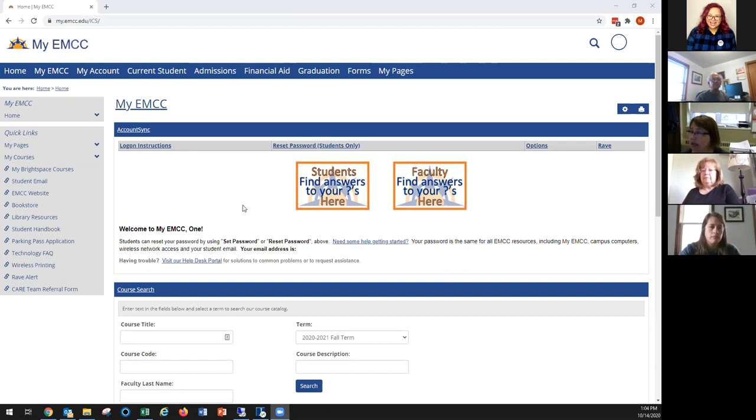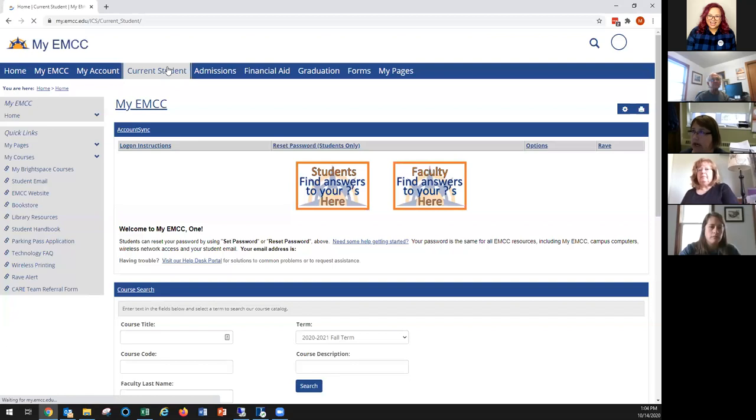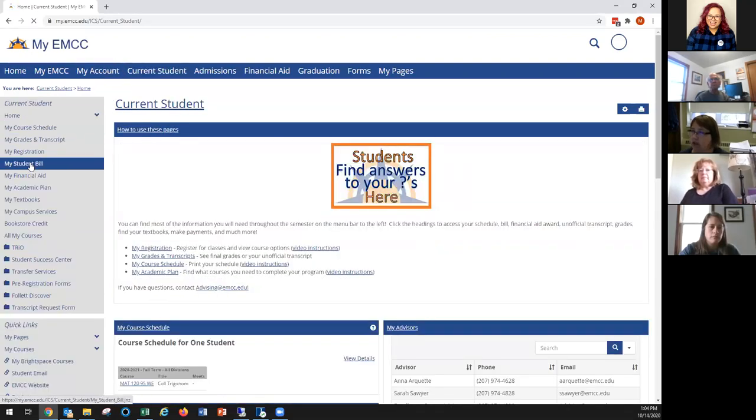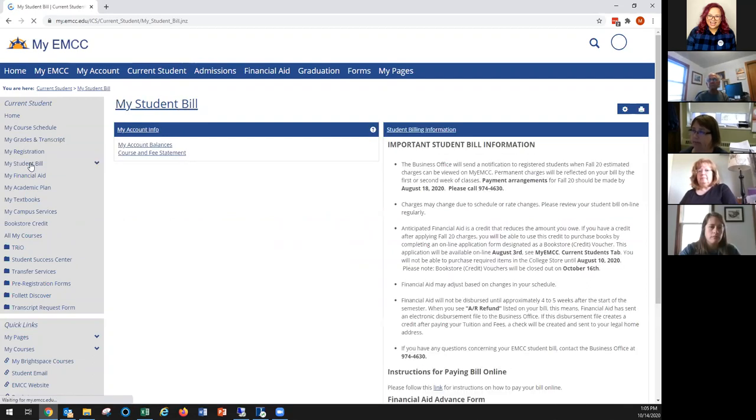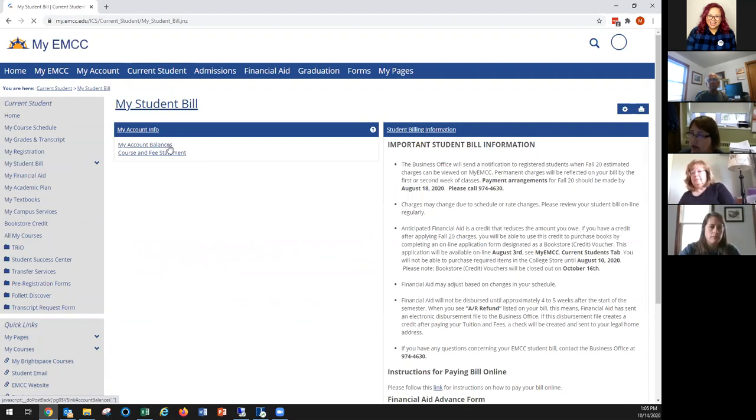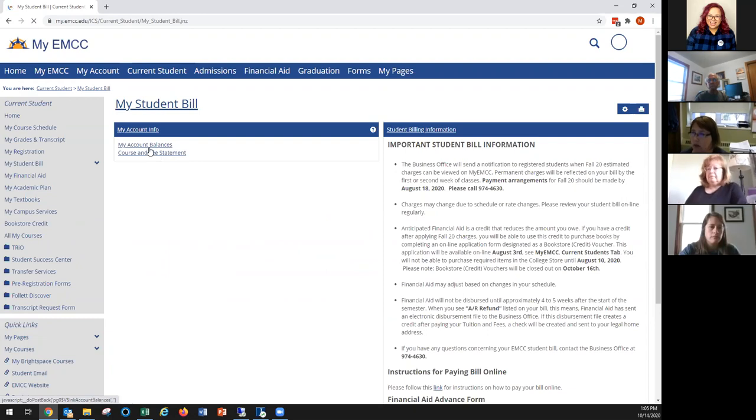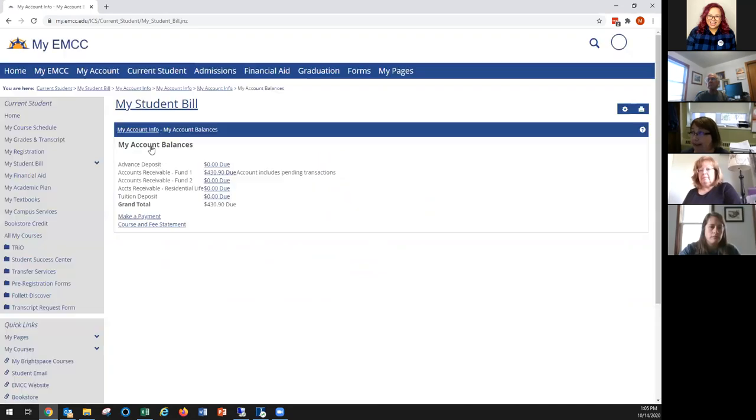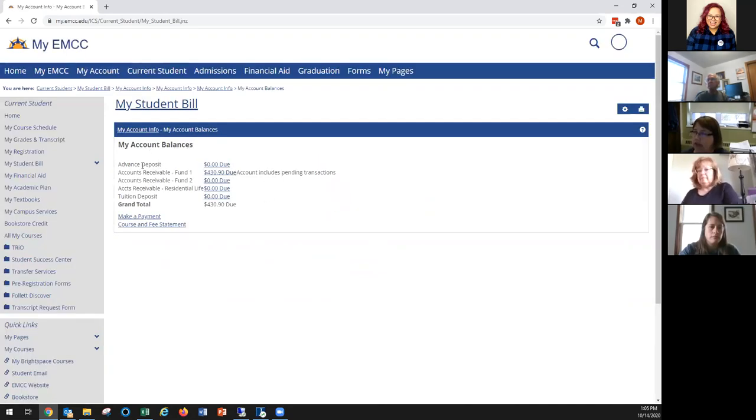So the first thing to find your bill is to click on the current student tab. Then over here to the left you'll see in the gray box My Student Bill. Then you have a couple of options here. You can either look at your account balances or your course and fee statement. I'll take you through both. If you look at my account balances, we're waiting for that to come up.